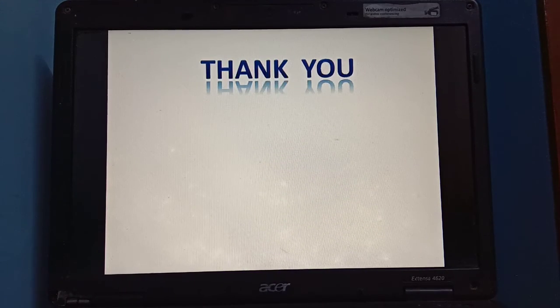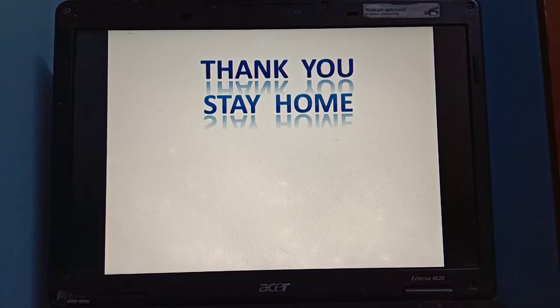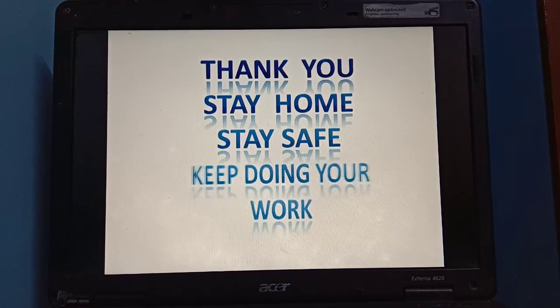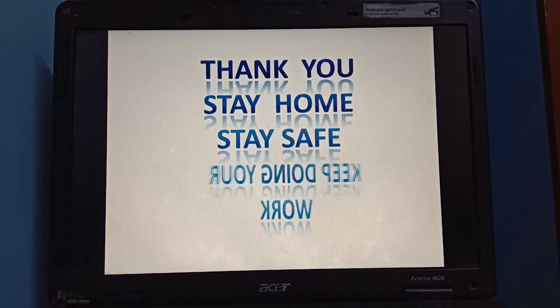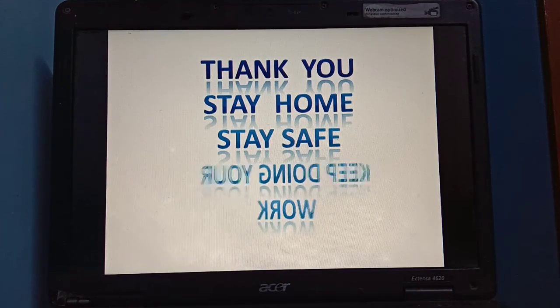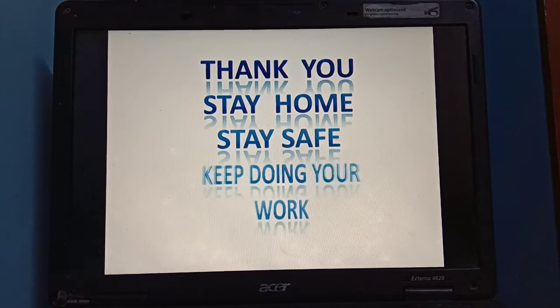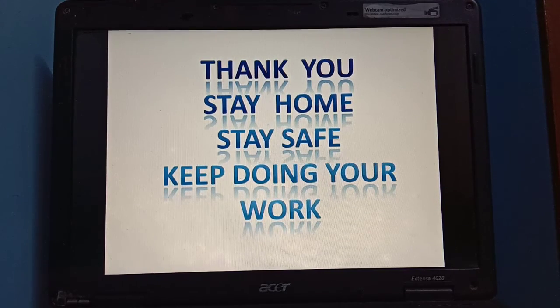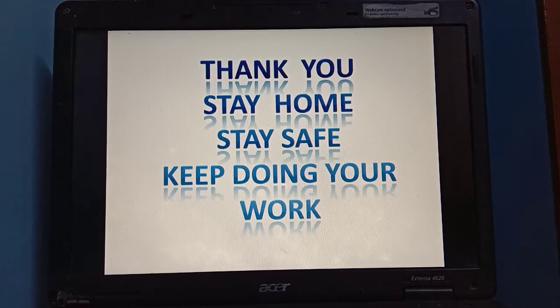Thank you. Stay home, stay safe, keep doing your work. I will continue with chapter 2 in my next video.